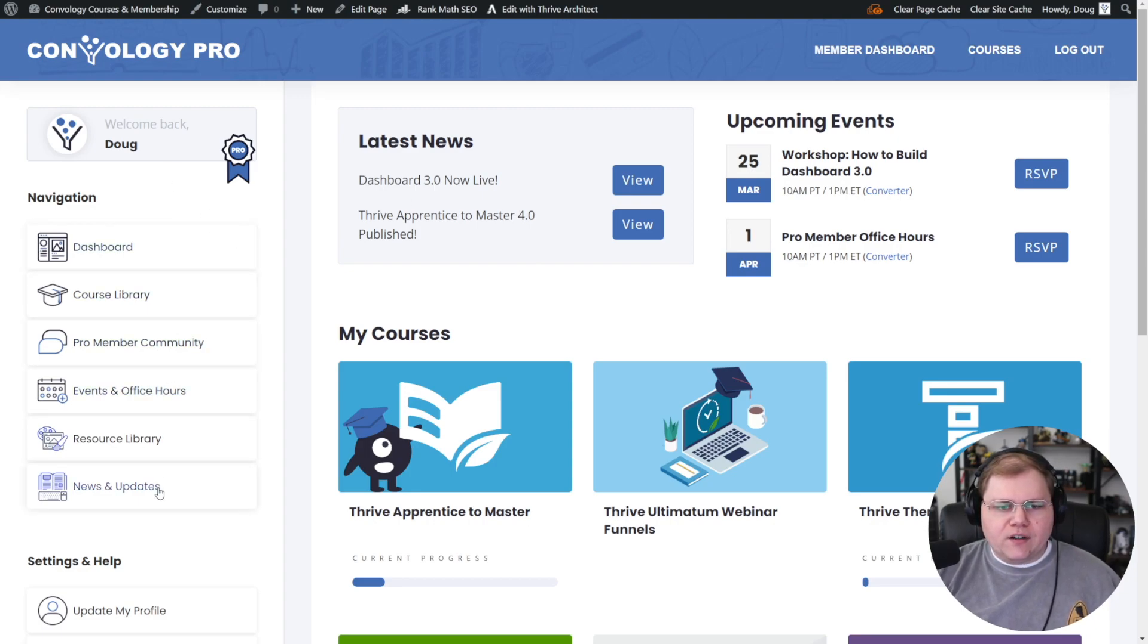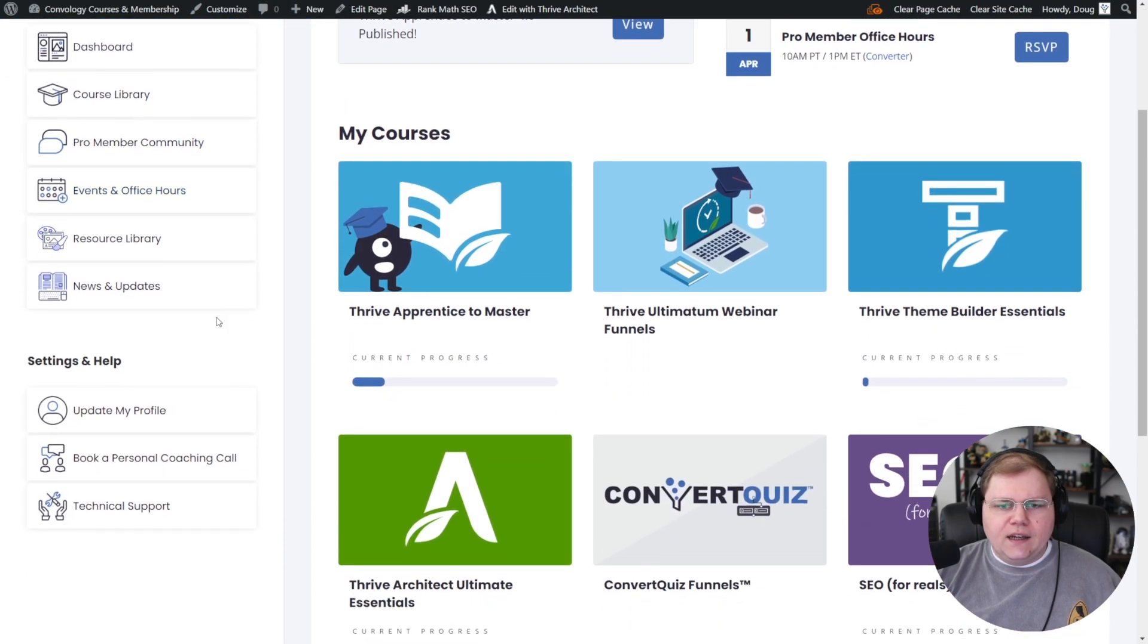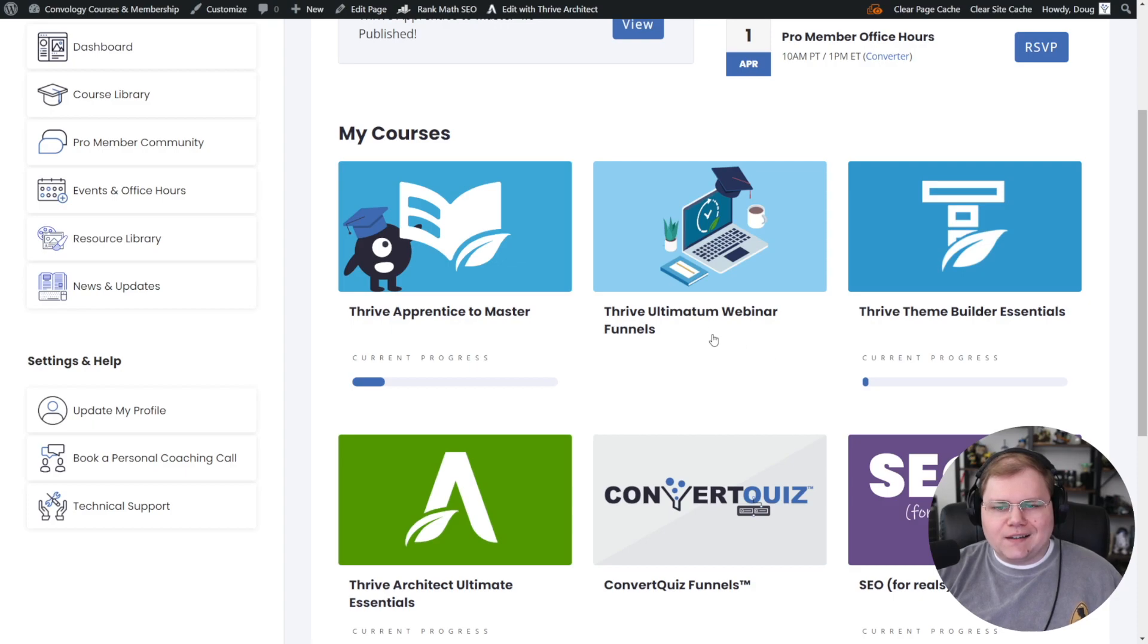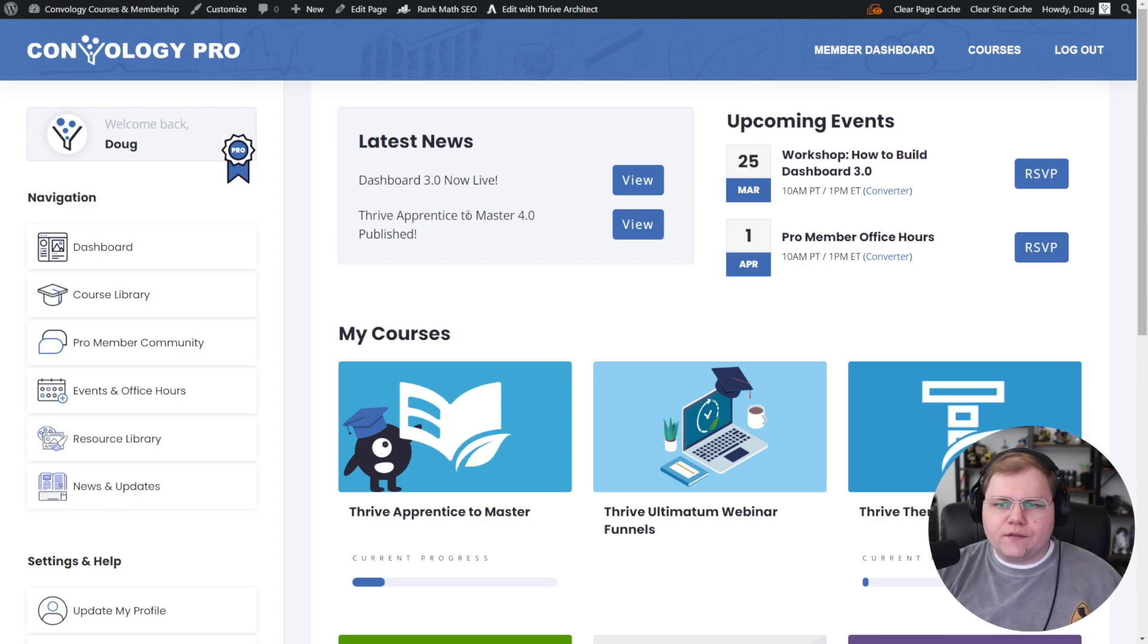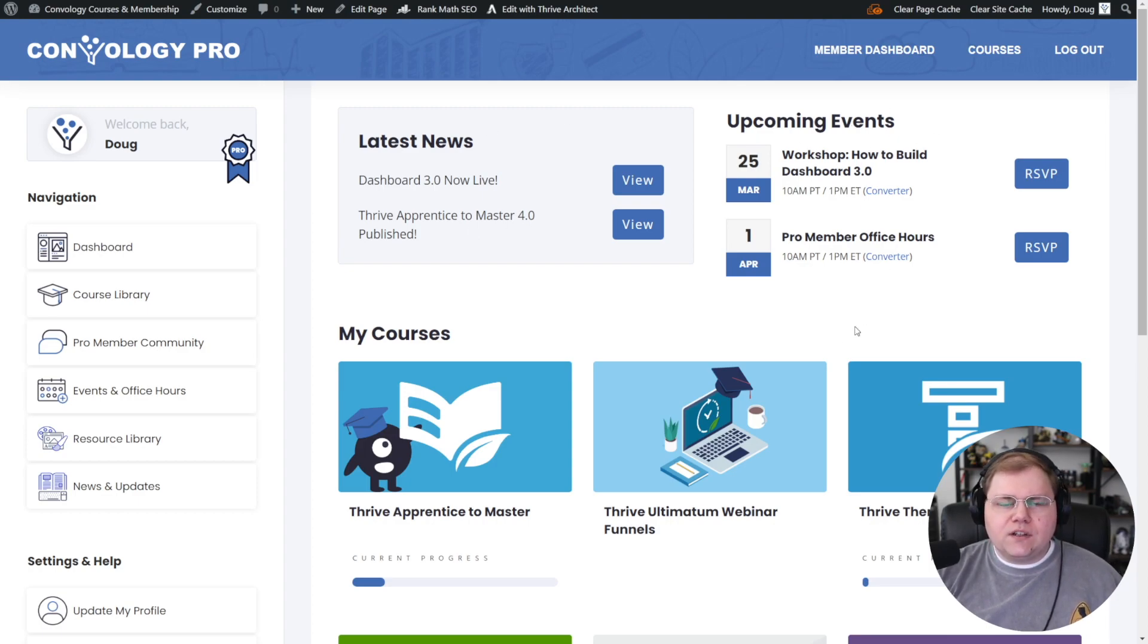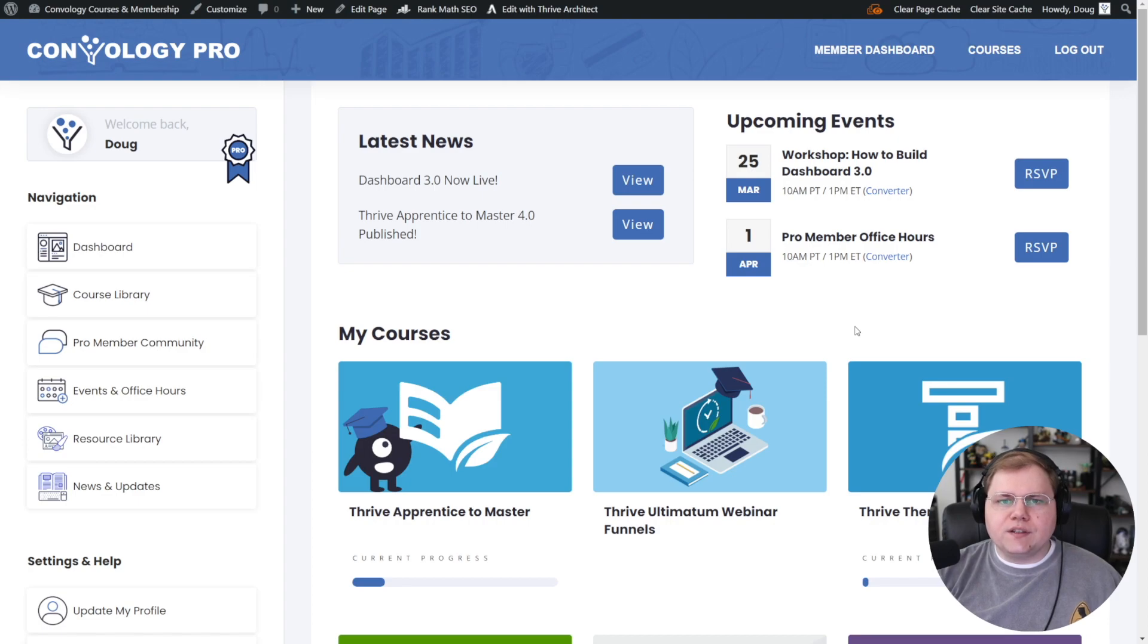On the left-hand side, we have our sidebar that has navigation, a personalized welcome area, and a my course section that only shows the courses the particular user who's logged in has access to. Then there's two sections up top, one for latest news and one for upcoming events. Let's dive in and take a look at the components behind the scenes.